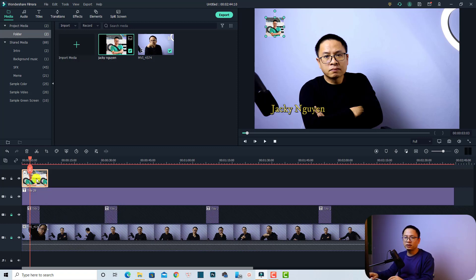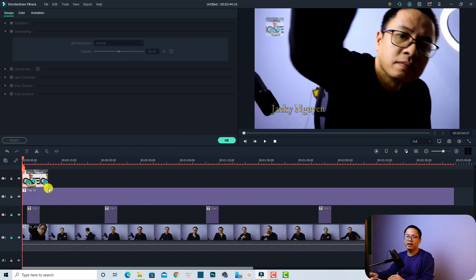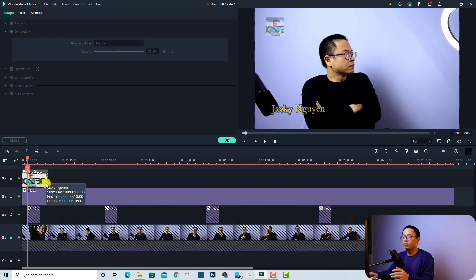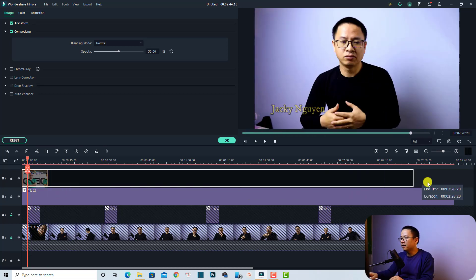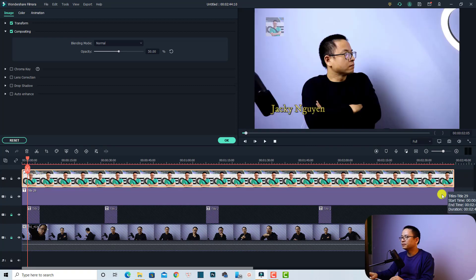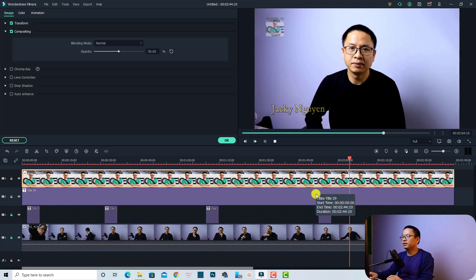Now we want to reduce the opacity of the image as well. Click on the image, go to its properties, find the Image tab, and open the Compositing section. Reduce the opacity — around 50% works well. Now you have an image watermark on your YouTube video. To extend it to the full duration, click at the edge of the image and drag it to the end of the video. Now you have both a text and an image watermark on your video — no one can steal it anymore.